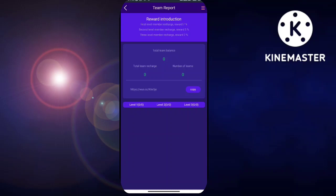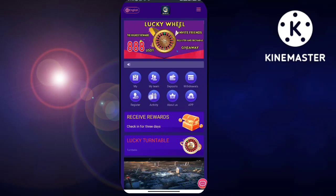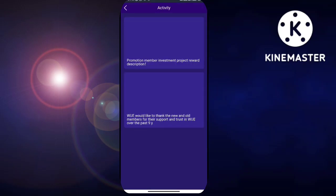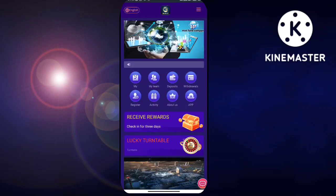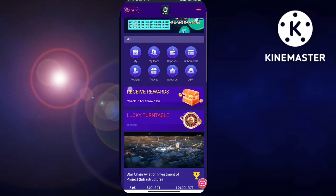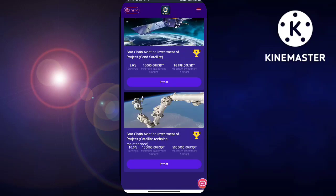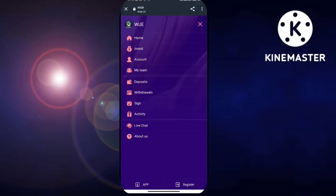Now I will show you how to withdraw. Before withdrawing, you need to bind your USDT wallet — paste your wallet address using TRC20. Go to Trust Wallet, click on receive to copy the address, come back to the website and paste it, then enter your fund password and confirm the modification. The operation is now complete.